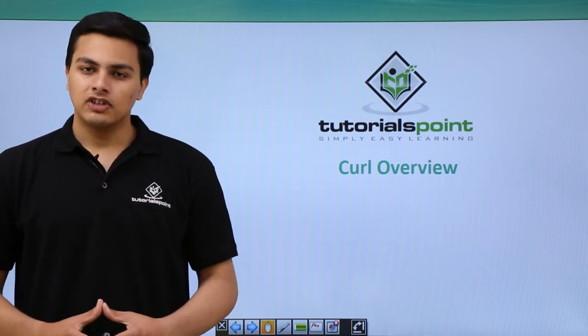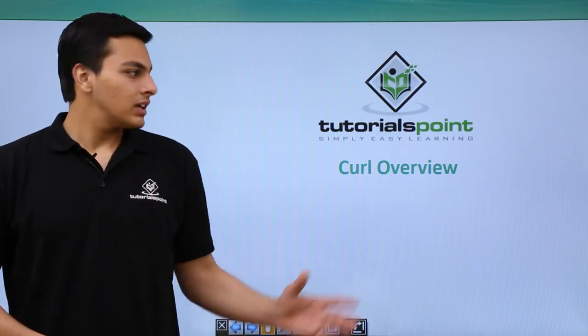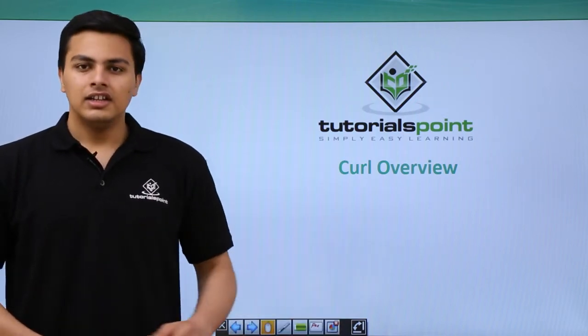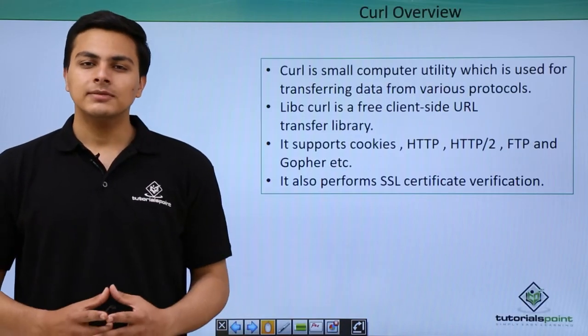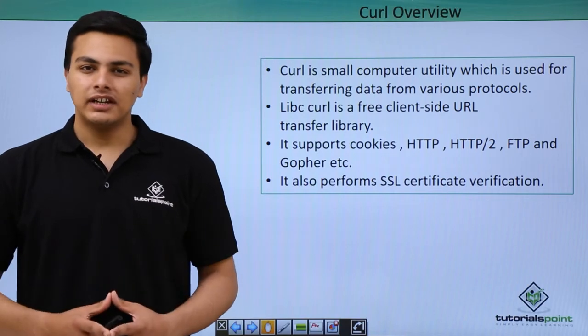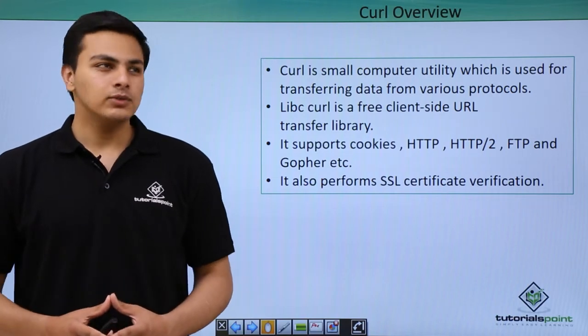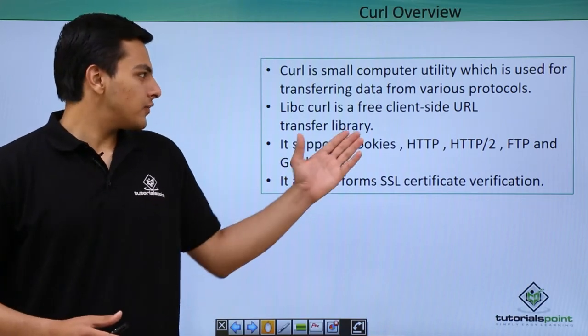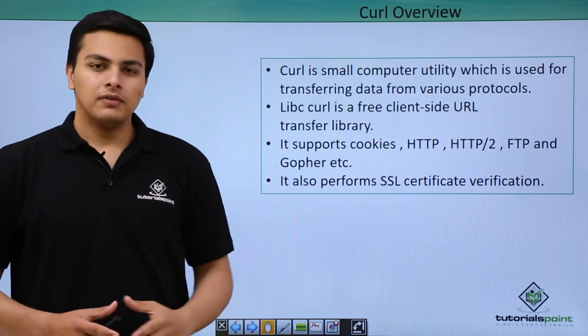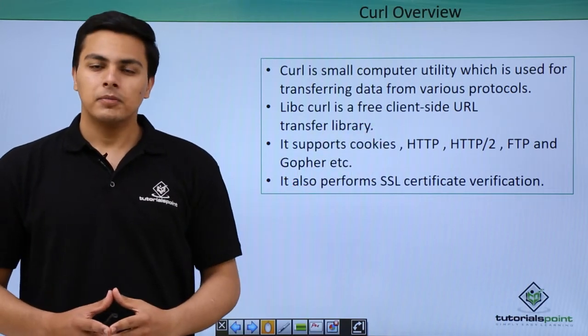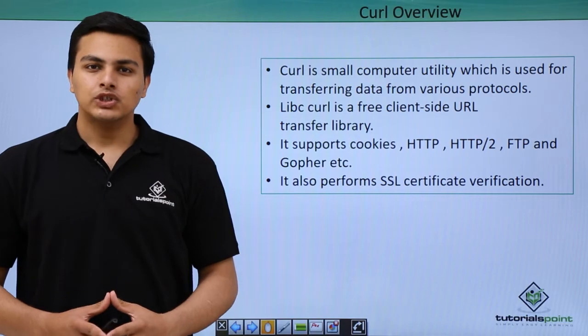Hello everyone. Now let's talk about curl. Curl is a small computer utility which is used for transferring data from various protocols.